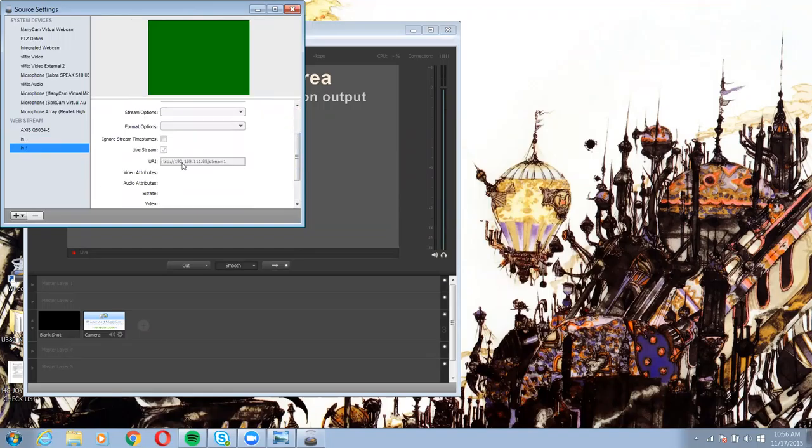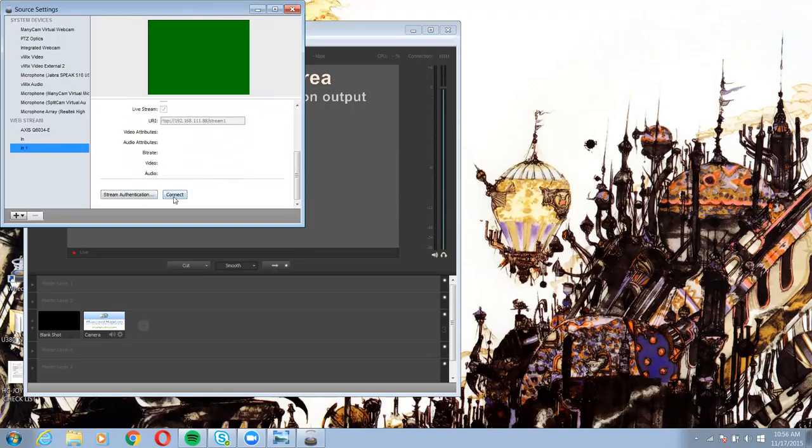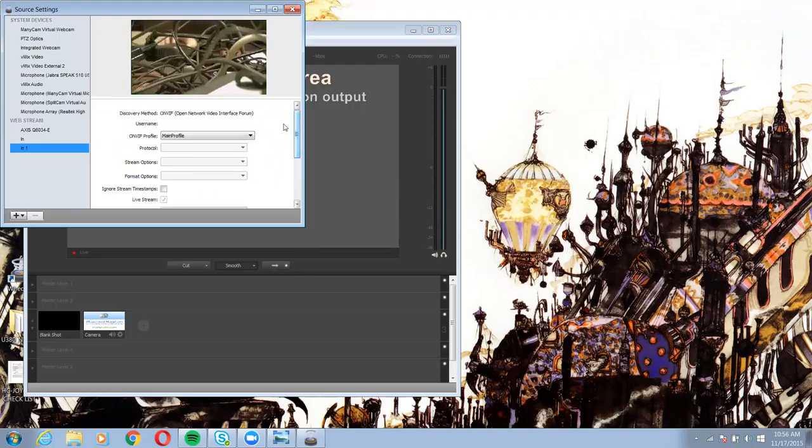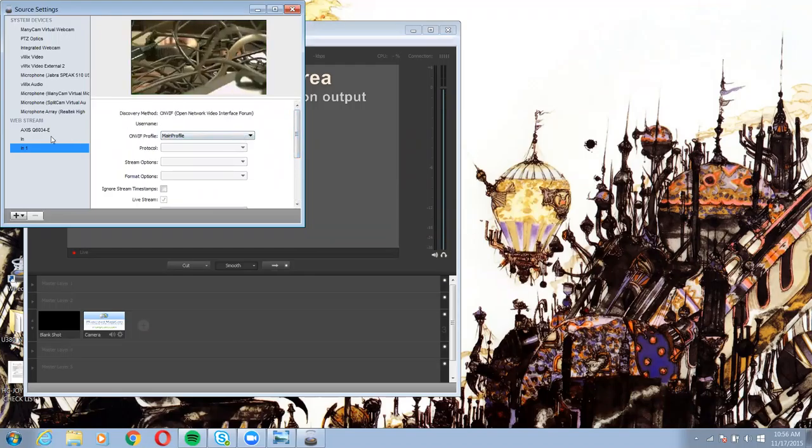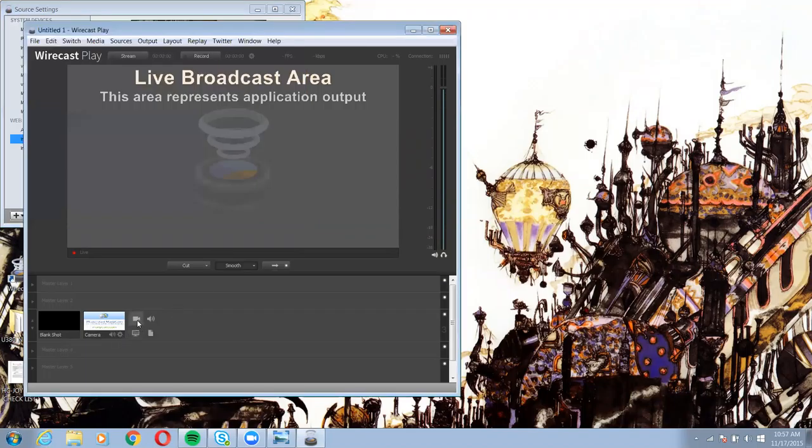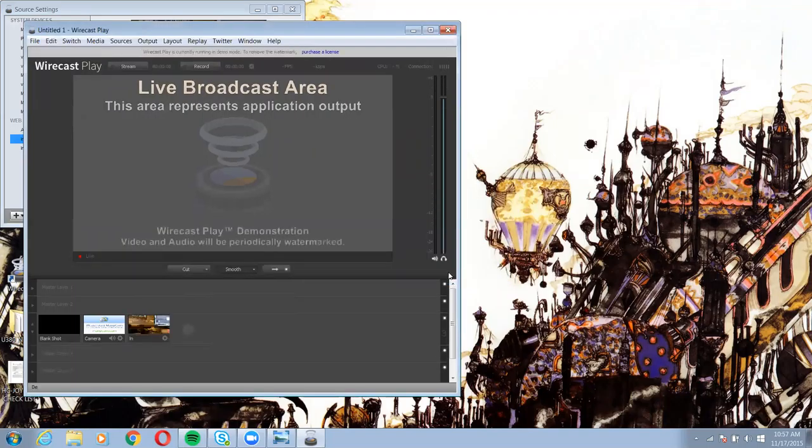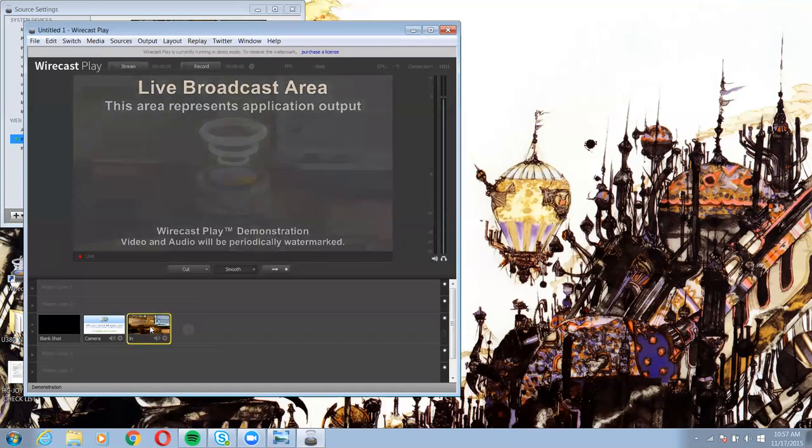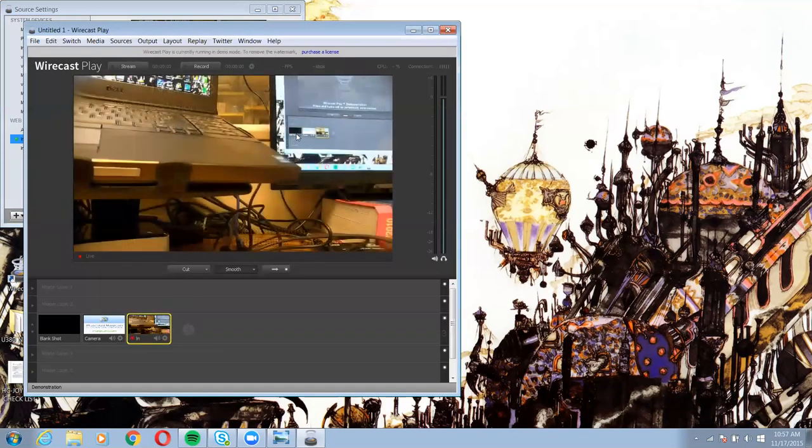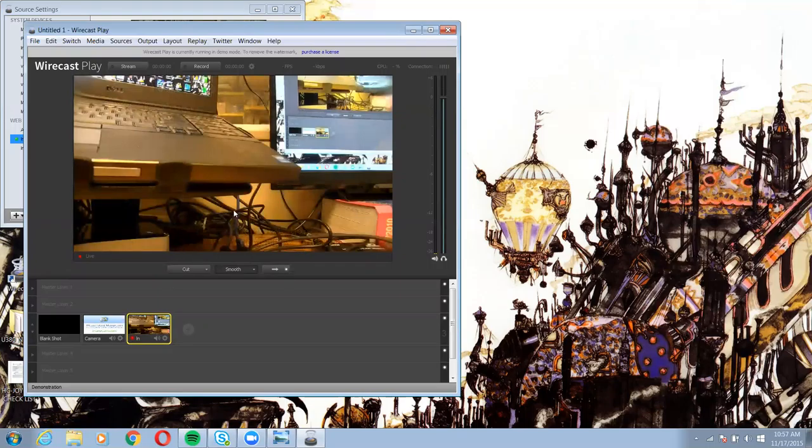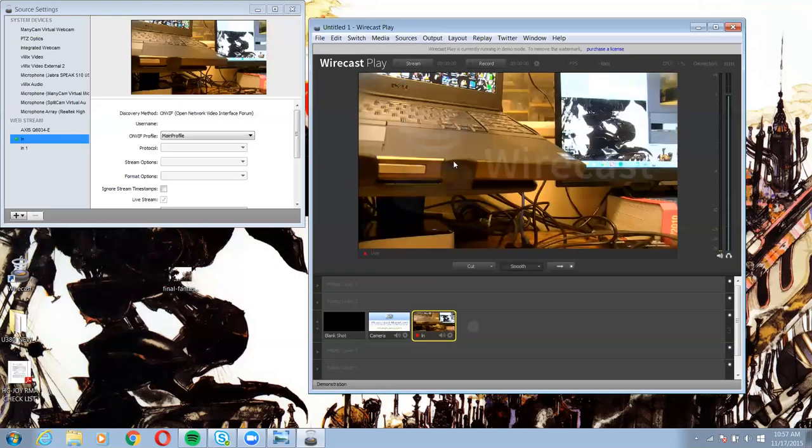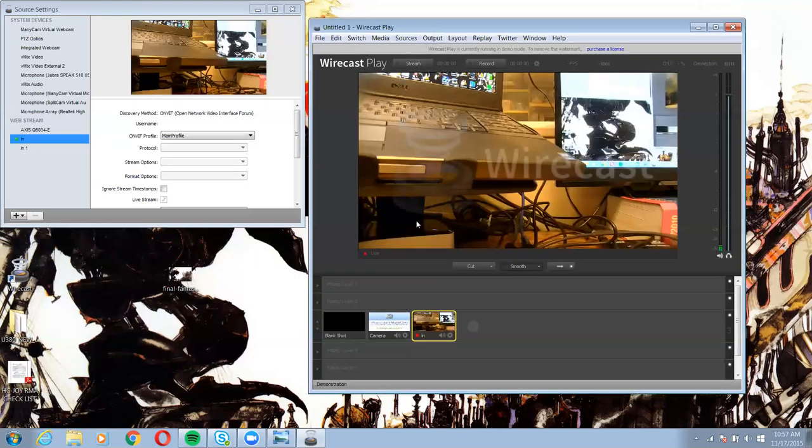And you should be getting the one in the boardroom too. There it is. So those are my two cameras here. I'm going to go down to Wirecast. There's my live network stream in Wirecast as a source.